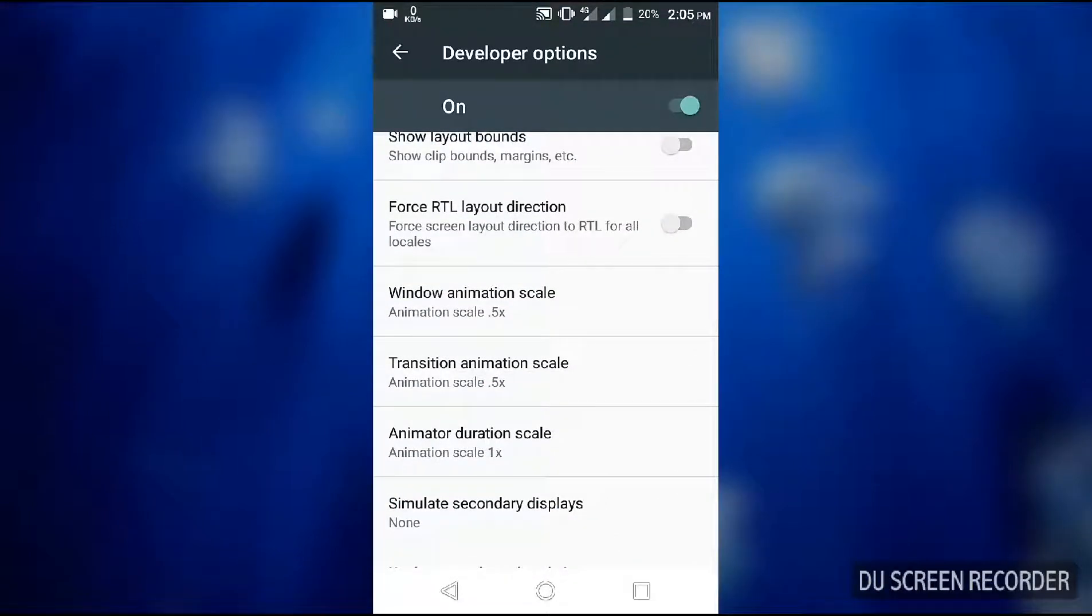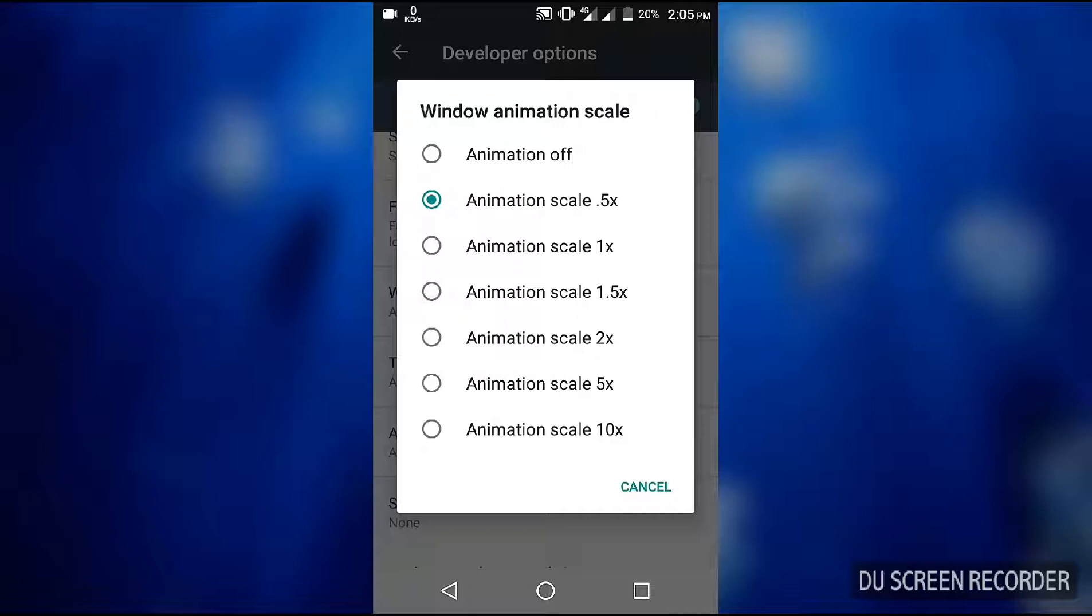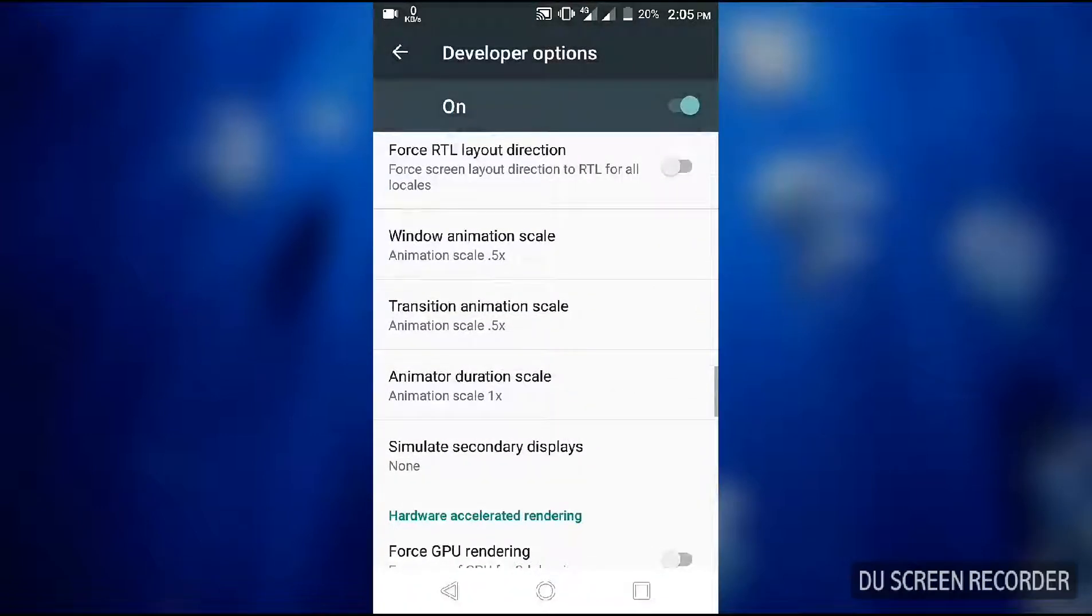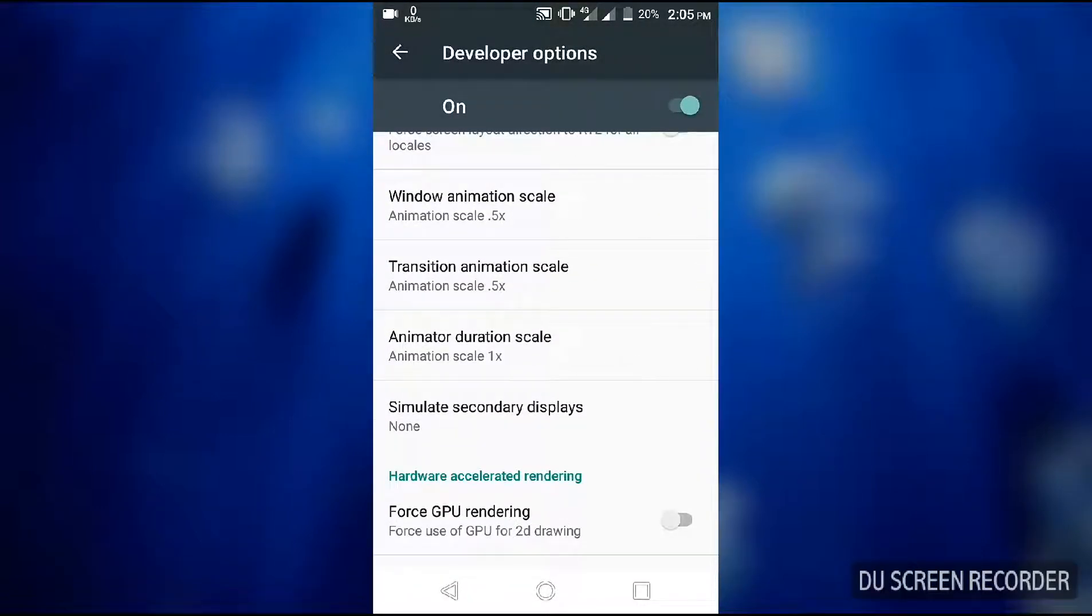Animator duration scale... you have to set it in 0.5x and then your phone will be very fast. And the last is window animation and transition animation.